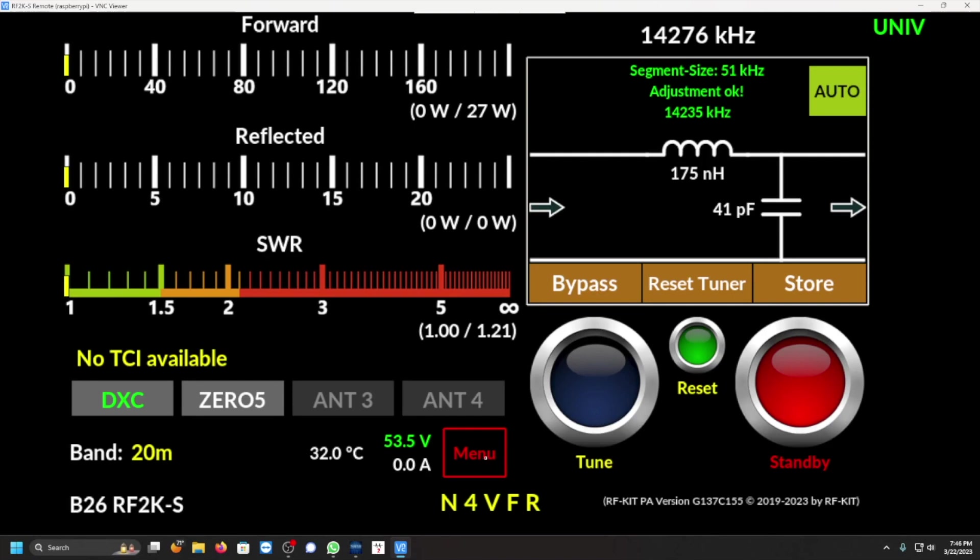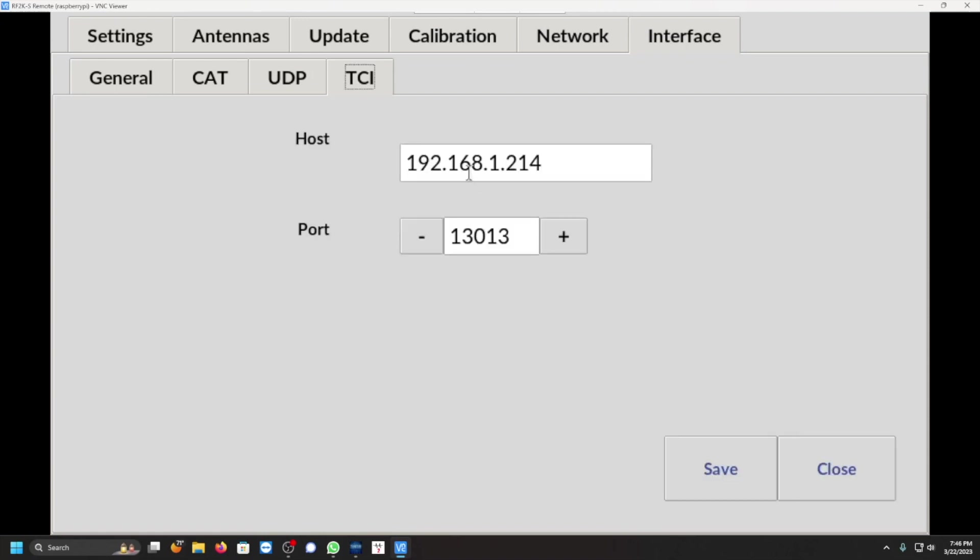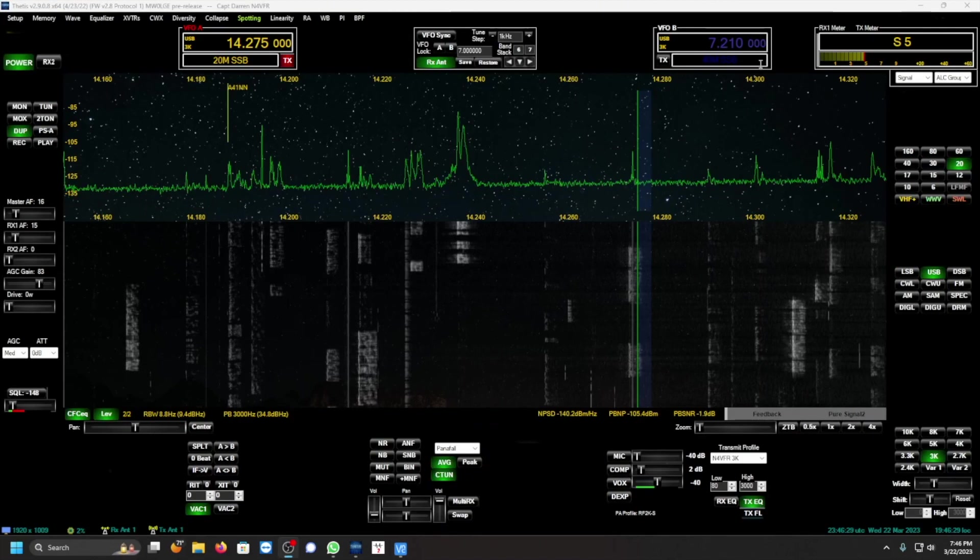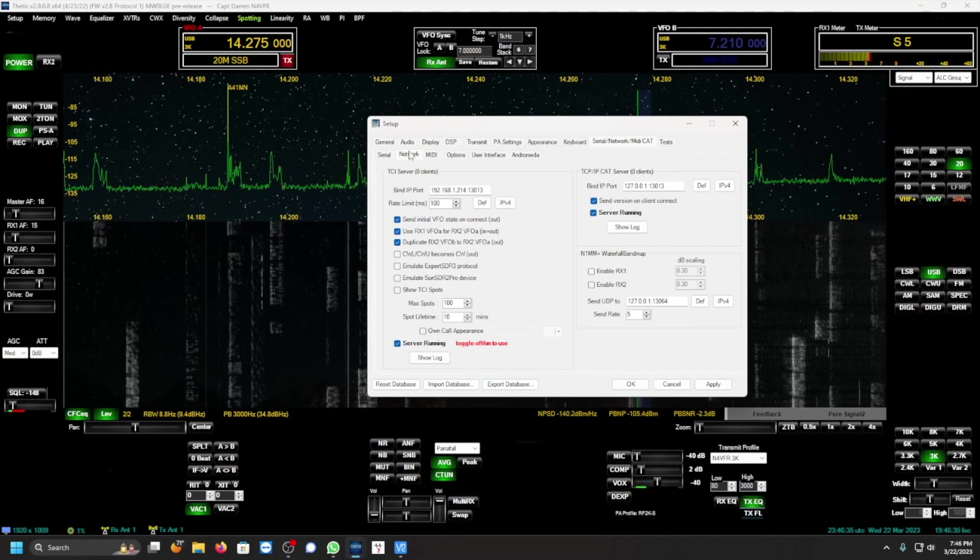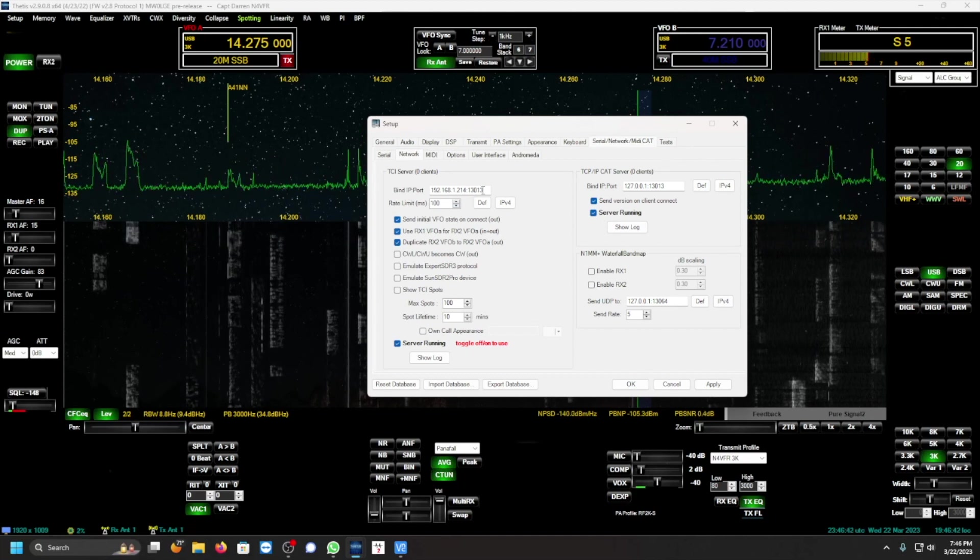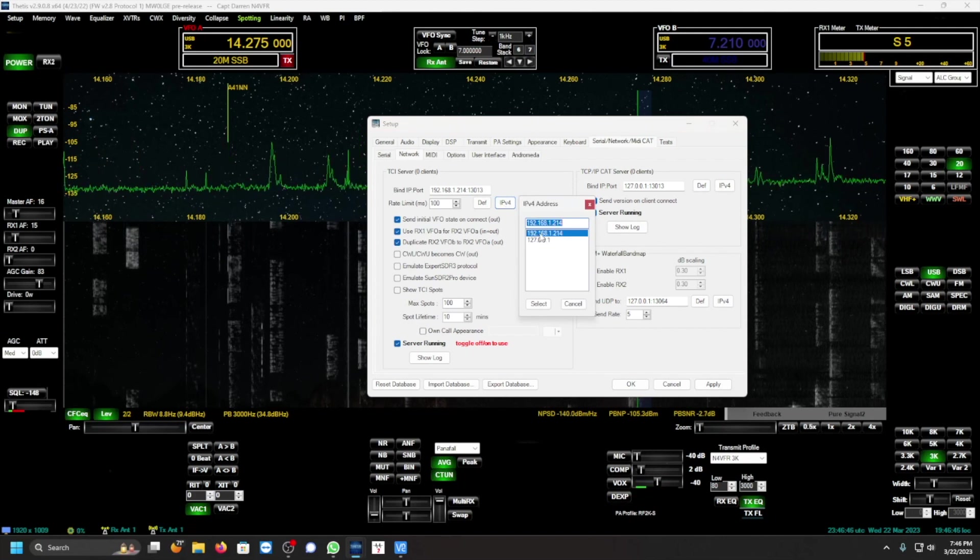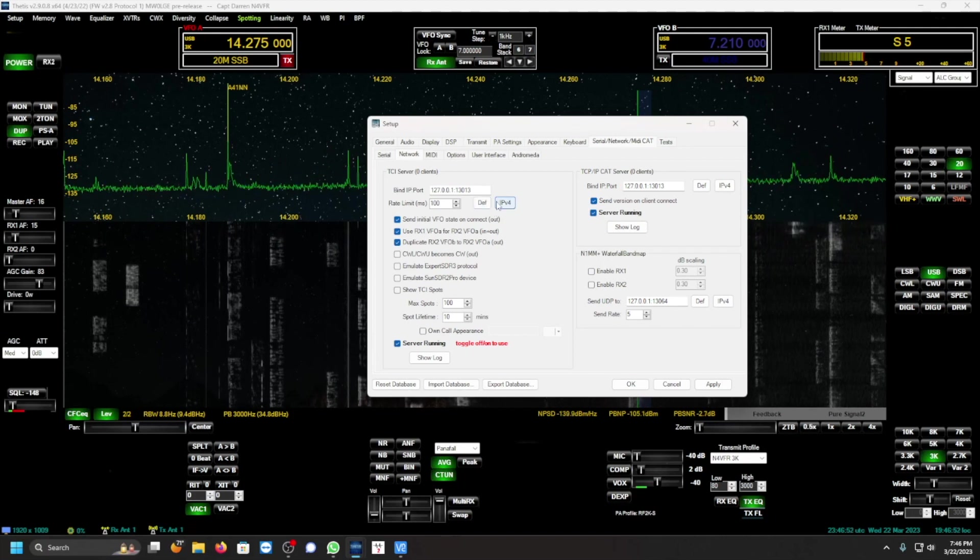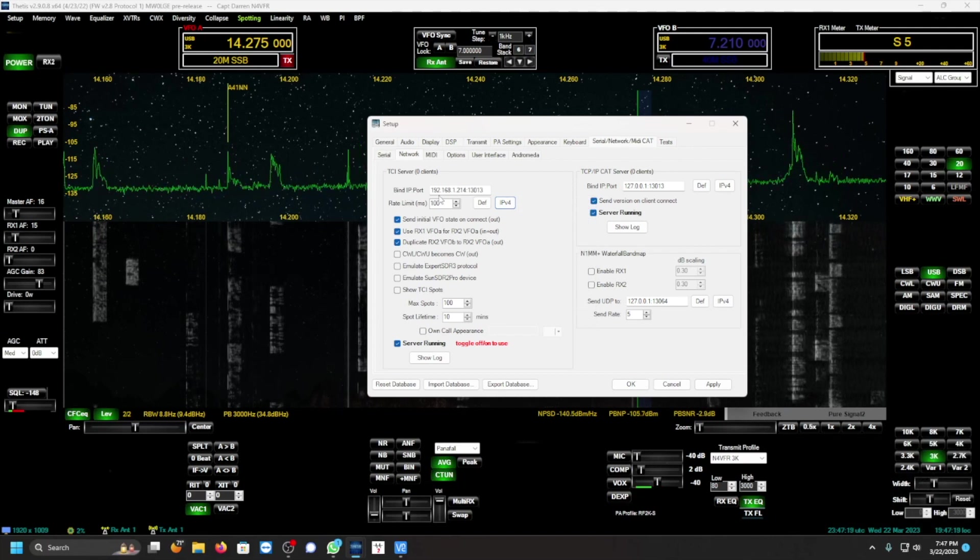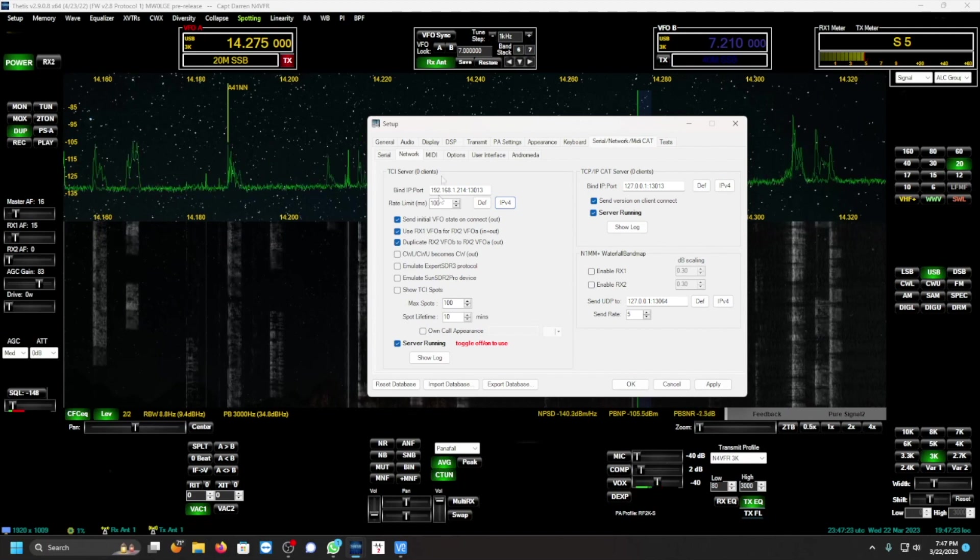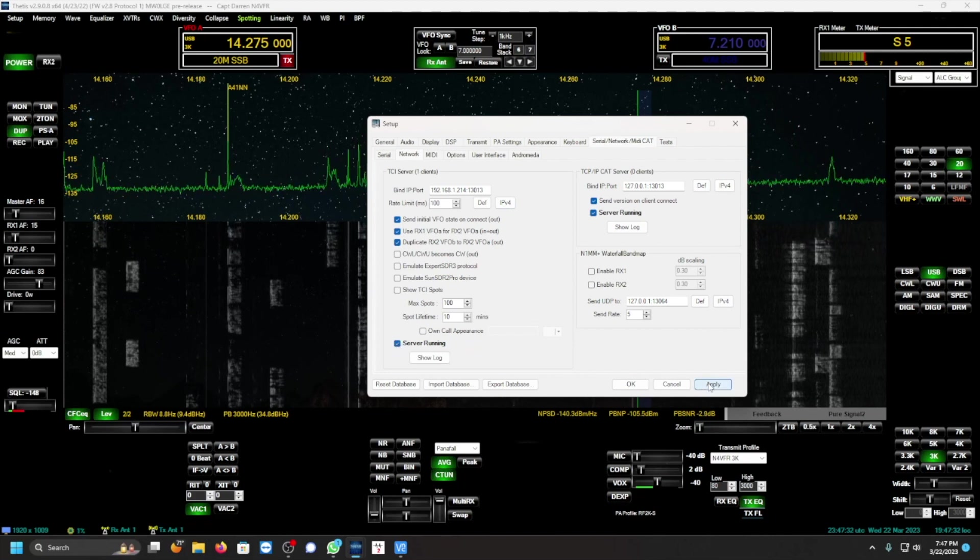Let me just double check, let me just double check that it's selected TCI. Here it is, it is. And my IP address 192.168.1.214. 1.214, let me double check. 192.168.1.214, 13013. We're using TCI and we're using TCI. Apply.